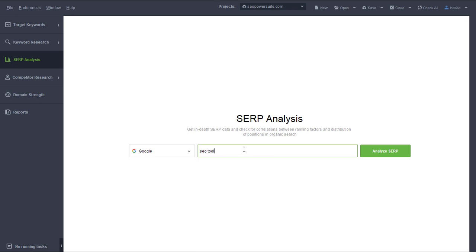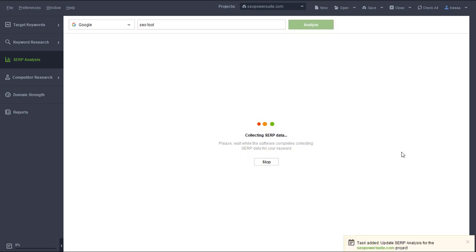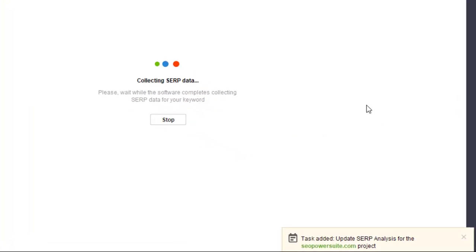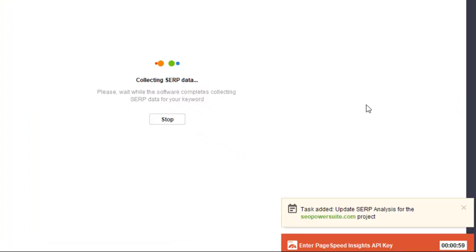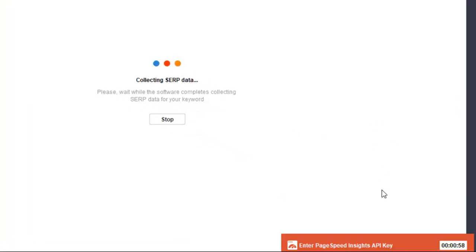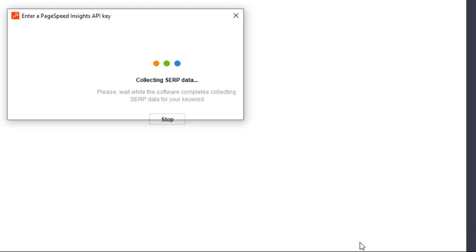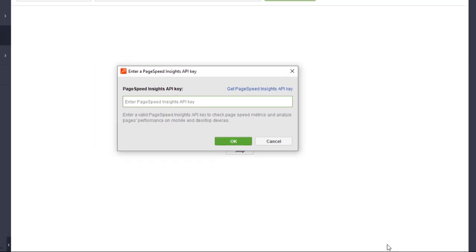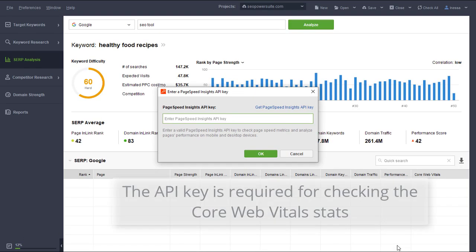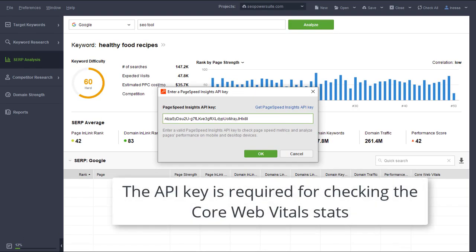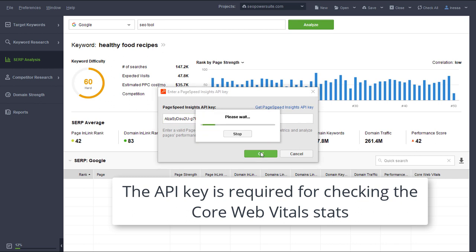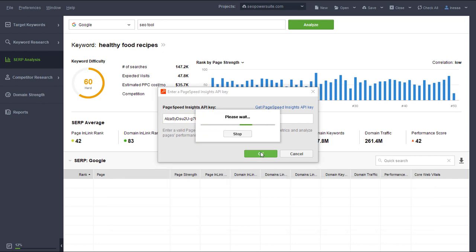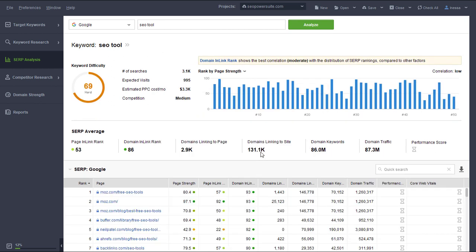Once the analysis starts, you will be asked for a Google PageSpeed Insights API key if you don't have one in your project yet. The API key is required to check the Core Web Vitals factors for the top-ranked pages and can be generated on Google's end in a few clicks.